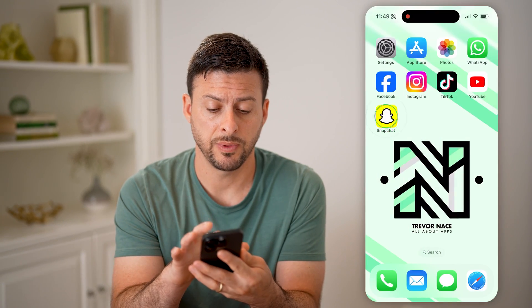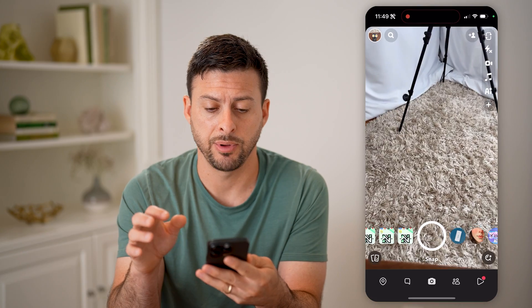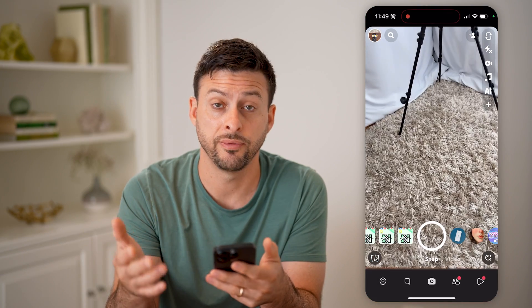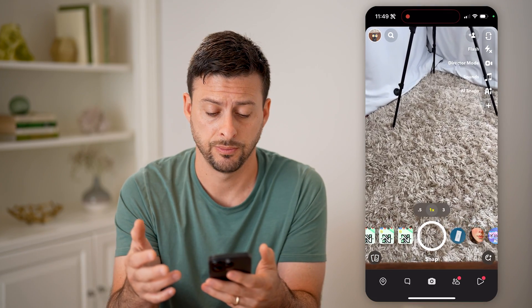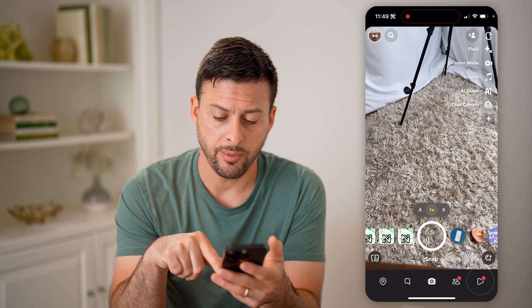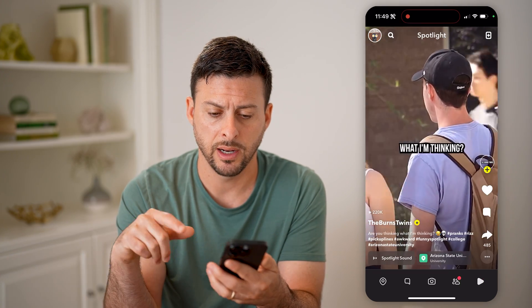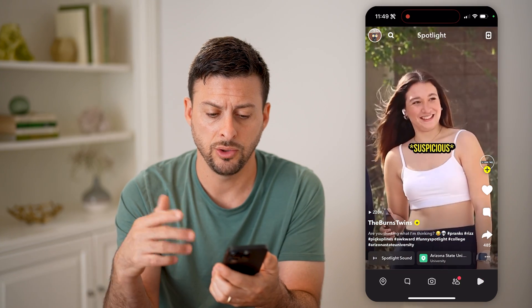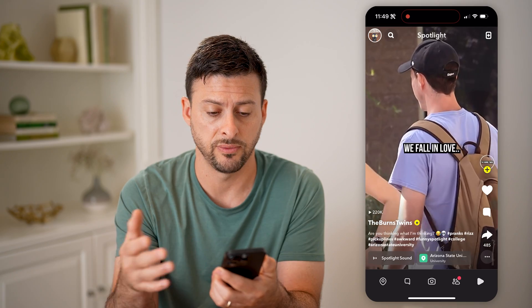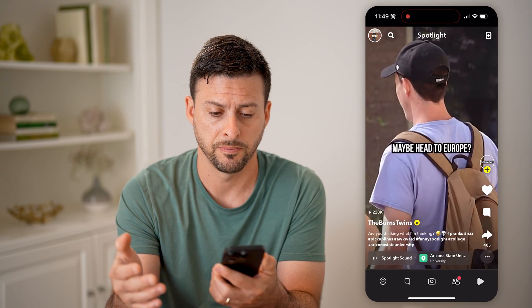Let's open up the Snapchat app here, and I'm going to walk you through a few different options. One is, let's tap on the little play button at the bottom right, and let's say you can't hear whatever this video is saying.